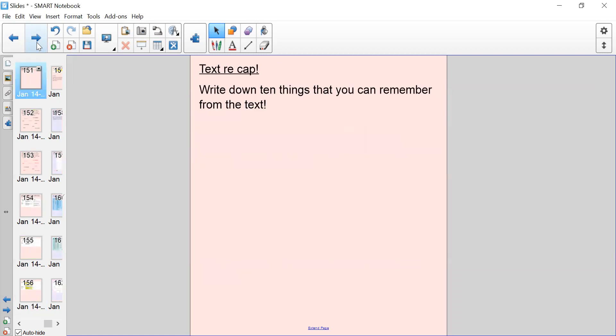As a text recap, I'm not going to put the text on here for you to read, but what I would like you to do is write down 10 things that you can remember from the modelled newspaper report, just as a little bit of revision from last week. As this is the final week we are looking at newspaper reports, we're starting something different next week.